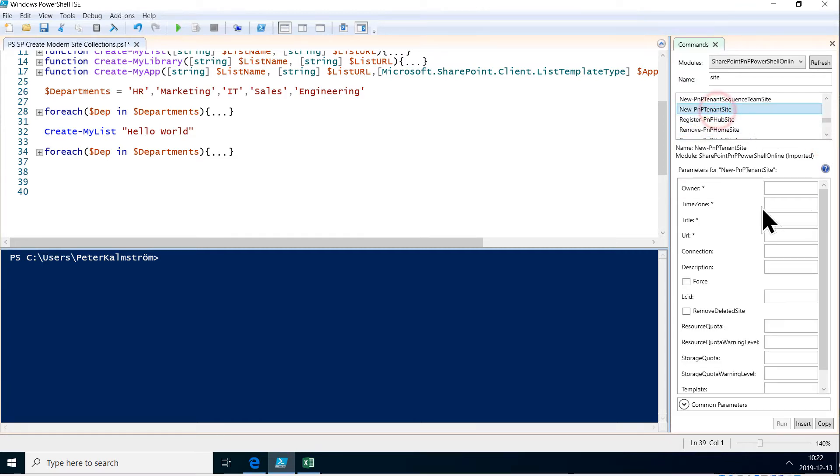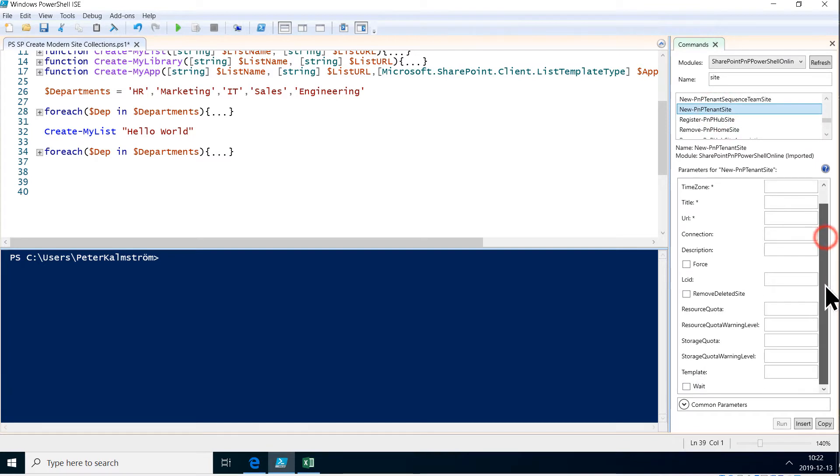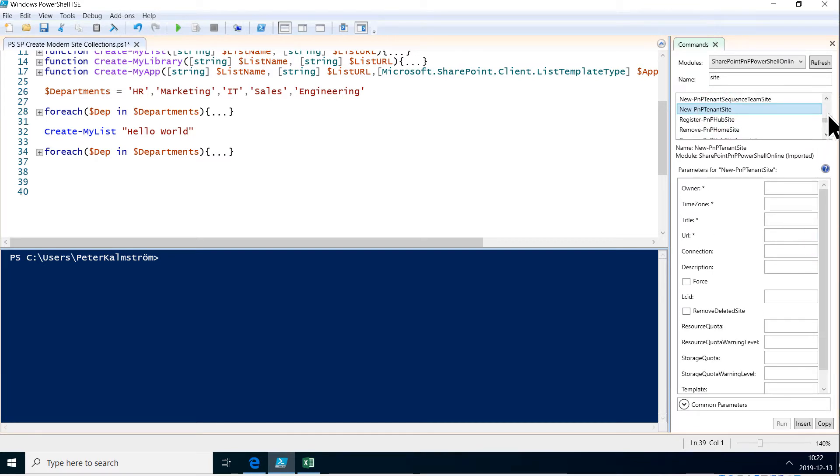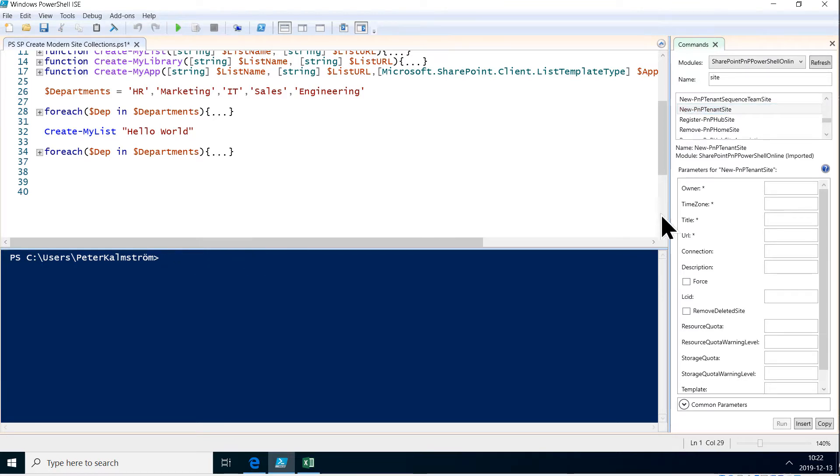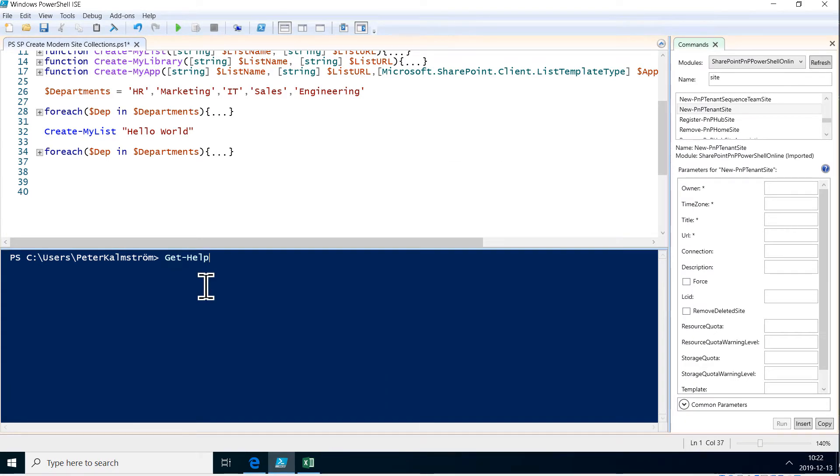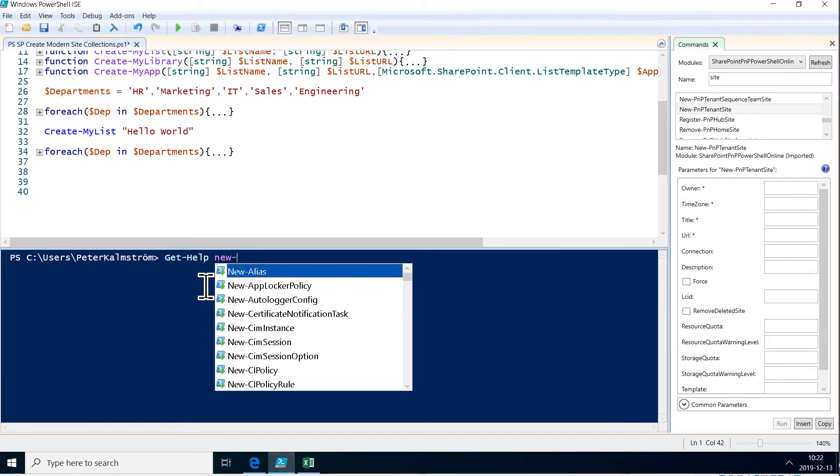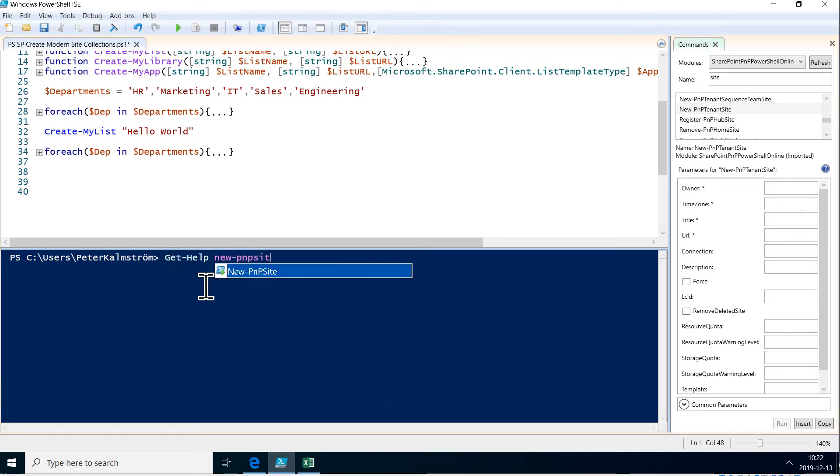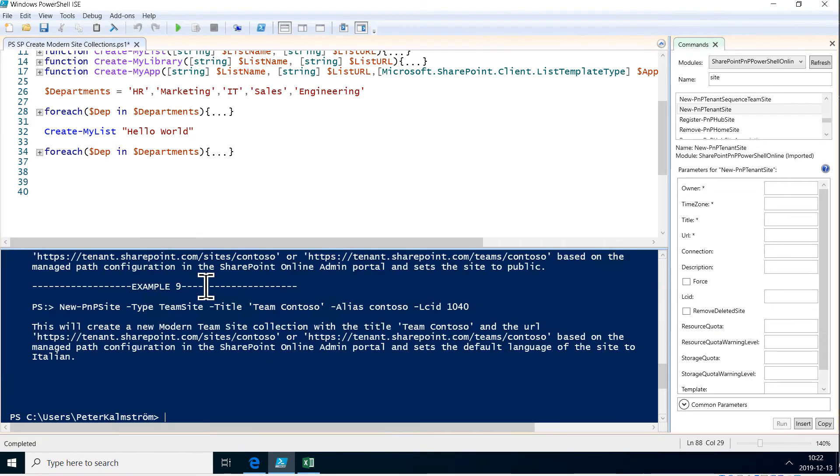So new-PNP-site is very simple, so let's start with that one. But I'm sure it needs more parameters than just the ones it's showing there. So let's do get-help to get some more parameters on that one—new-PNP-site.